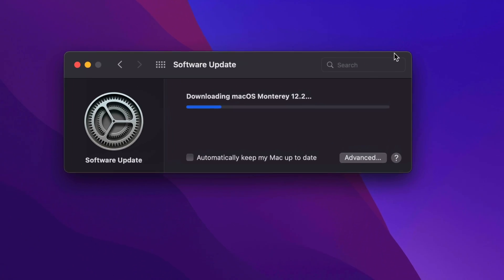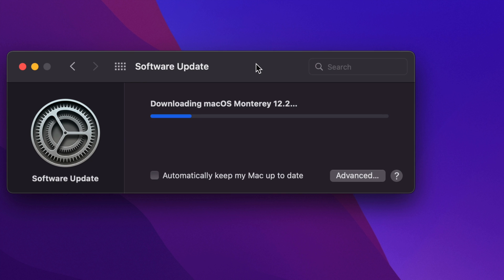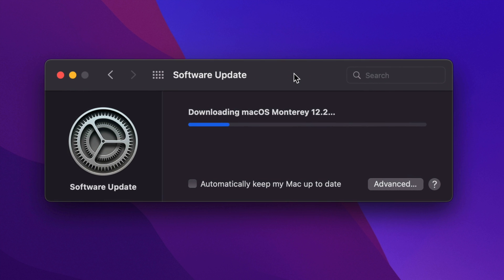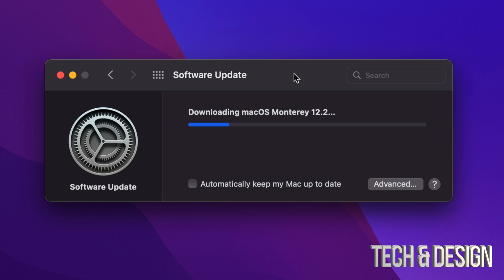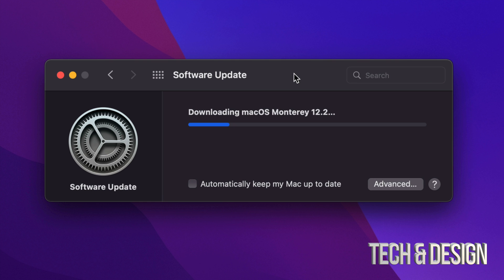Does it matter if your Mac turns off for any reason during the downloading process? No, not really. You can just redownload it again. However, when it turns off in the middle of the installation, that can be a big problem. So just make sure not to do that.